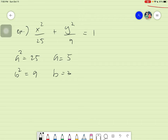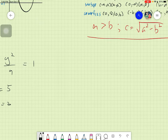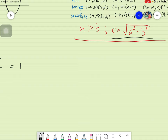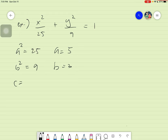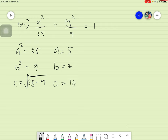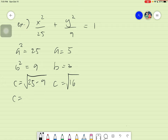The next thing we need to do is find our c. The value of c is attained using c equals the square root of a squared minus b squared. So c equals the square root of 25 minus 9, which is the square root of 16. The square root of 16 is simply 4. So we have the values of a, b, and c.